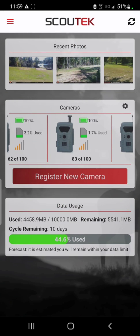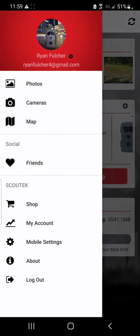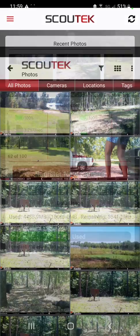Not only can you navigate everything from this main dashboard, we also have a menu up here in the top left corner which will take you to the individual pages. So let's go ahead and start out with the photos section.